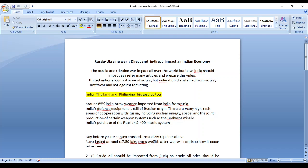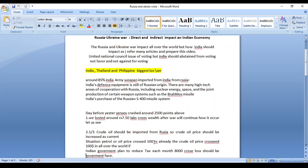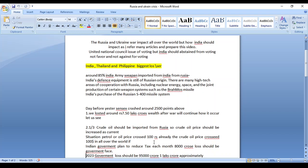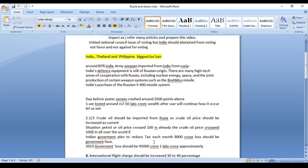In case the war continues, what will happen? We will face around 7 lakh crore rupees losses in case the war continues for around 20 days or 30 days.